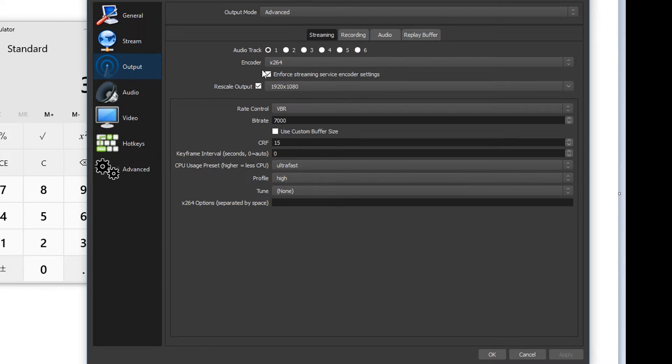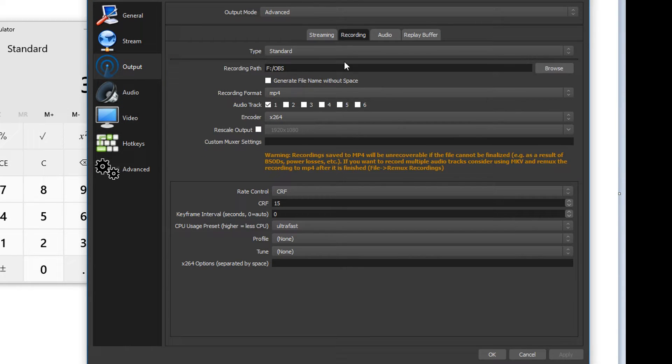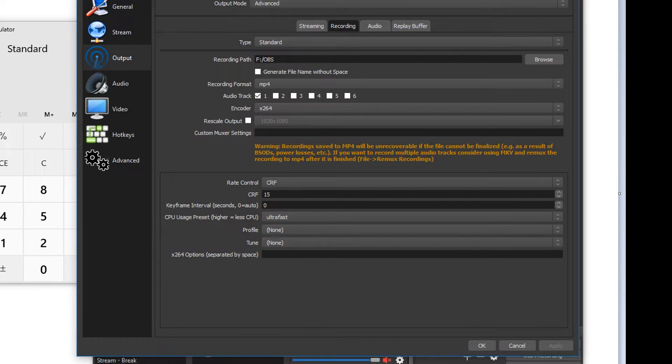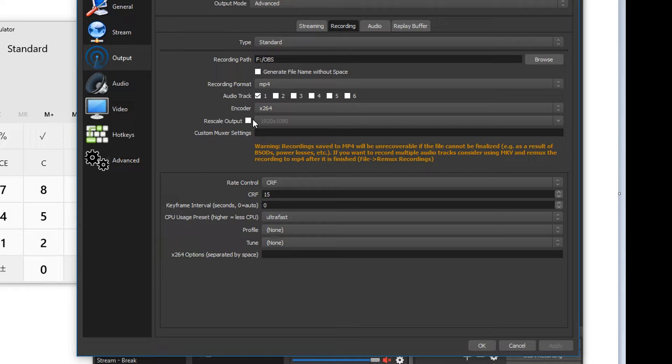And then we go to output, go to recording, and we need to make sure rescale output is not checked, because then it's going to be the true double monitors. If you have rescale output checked, then it's going to condense your recording into whatever size is determined there.